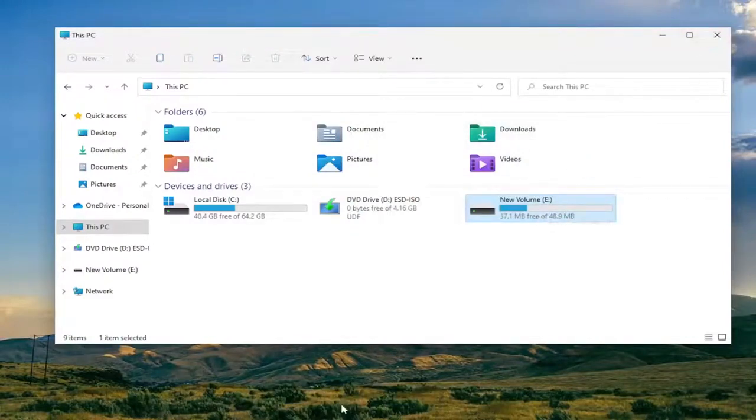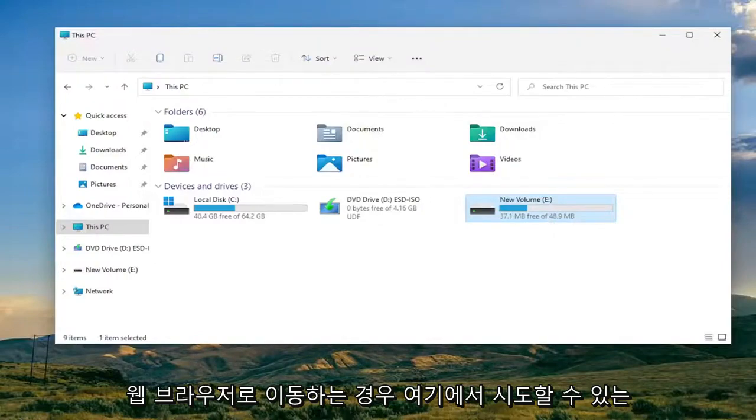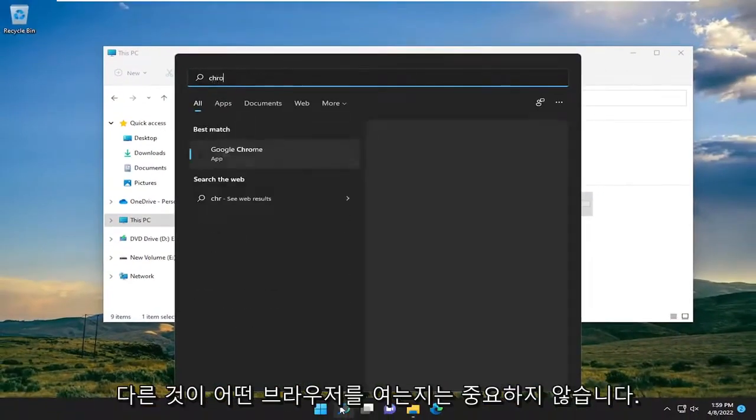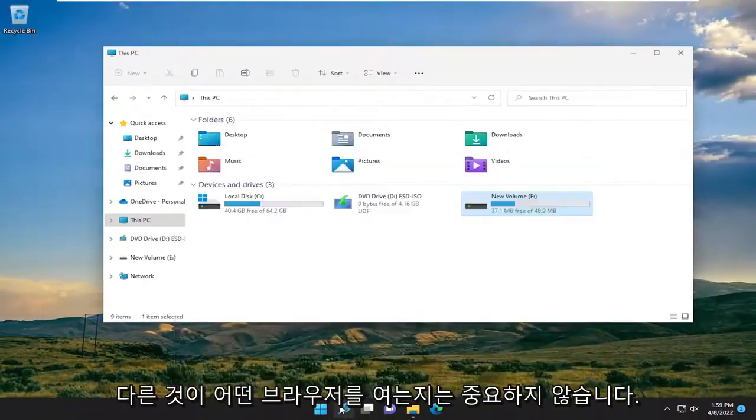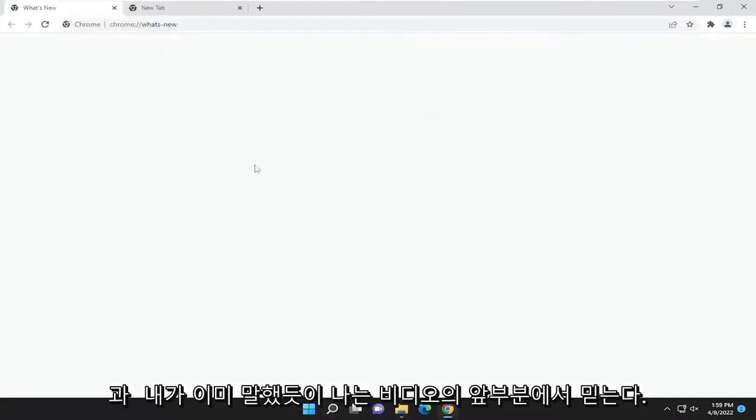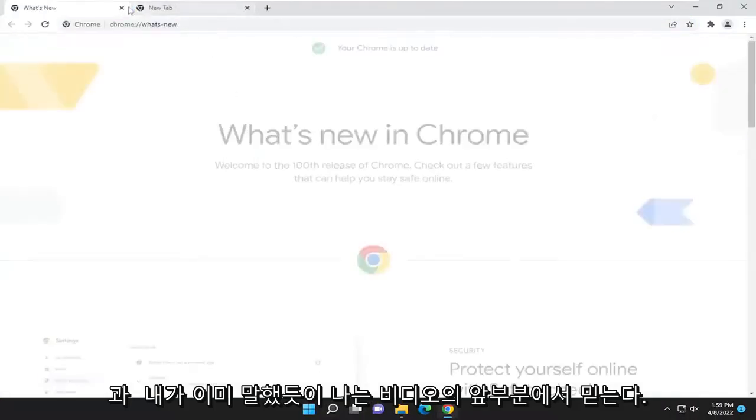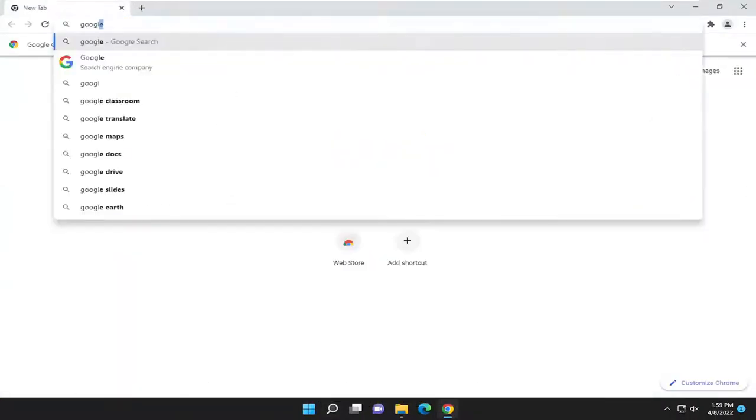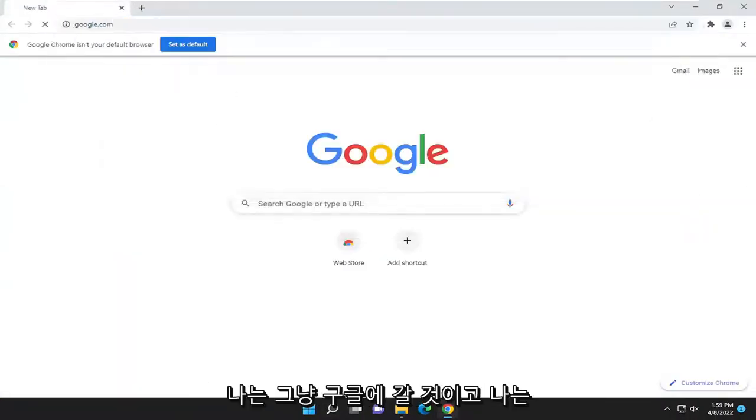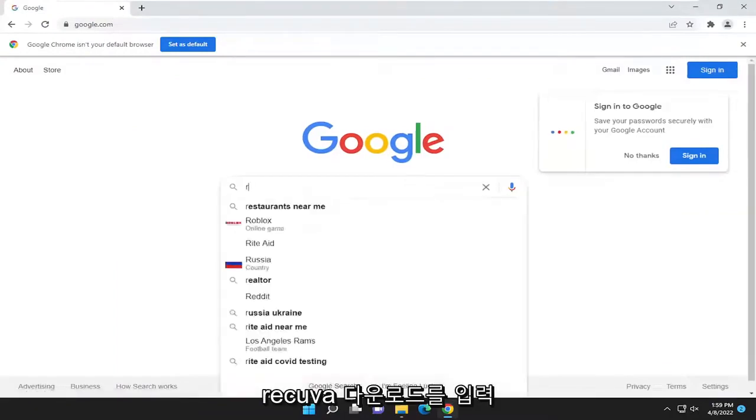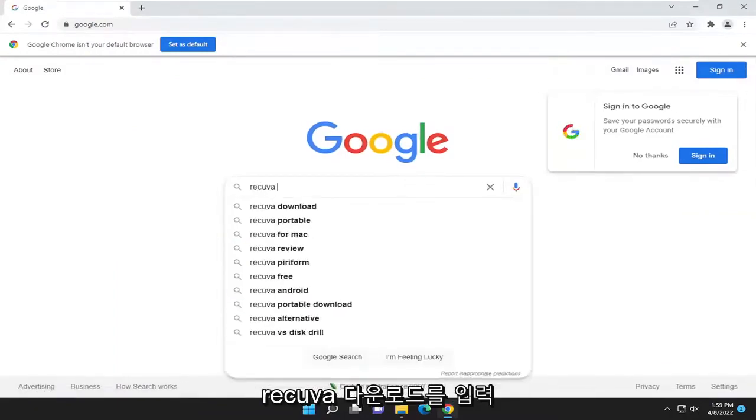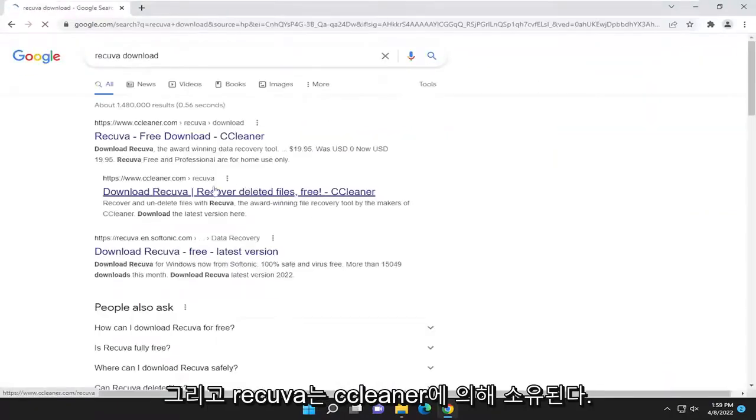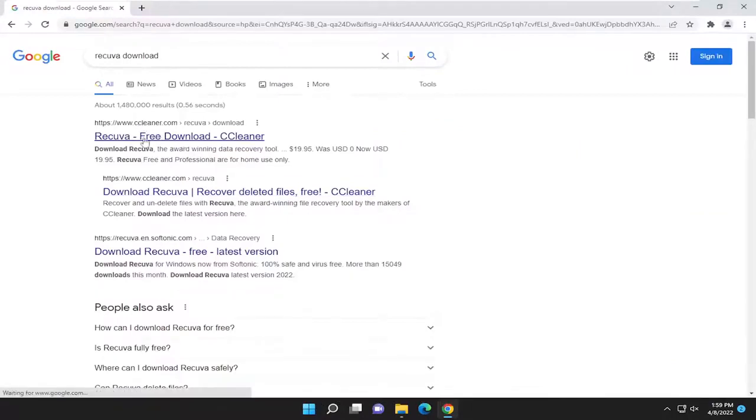So something else we could try here as well. If we go onto a web browser, doesn't matter which one, I'm going to open up Google Chrome. I'm going to just go to Google and I'm going to type in Recuva download. Recuva is owned by CCleaner so just go ahead onto CCleaner.com and go ahead and open this up.